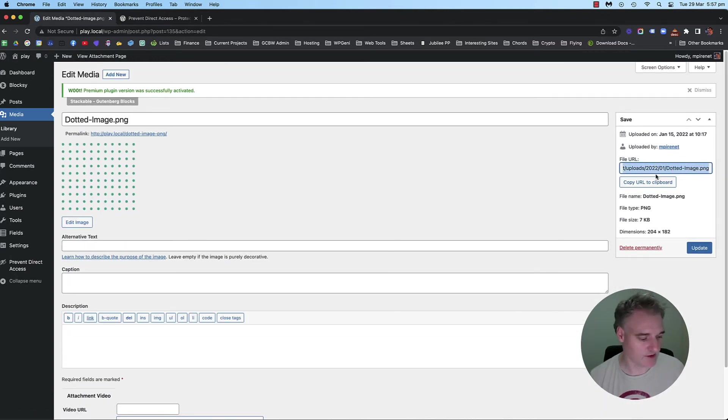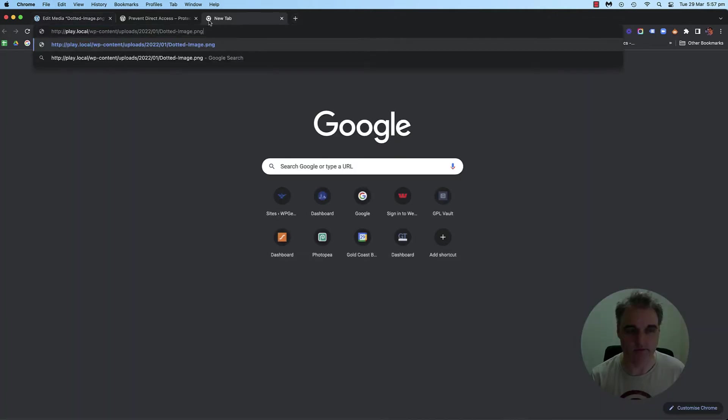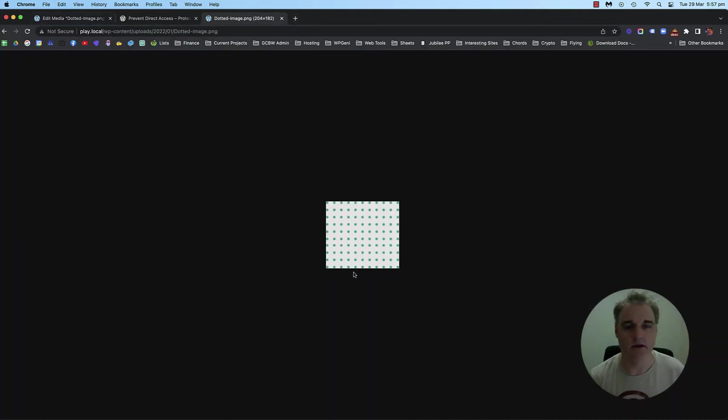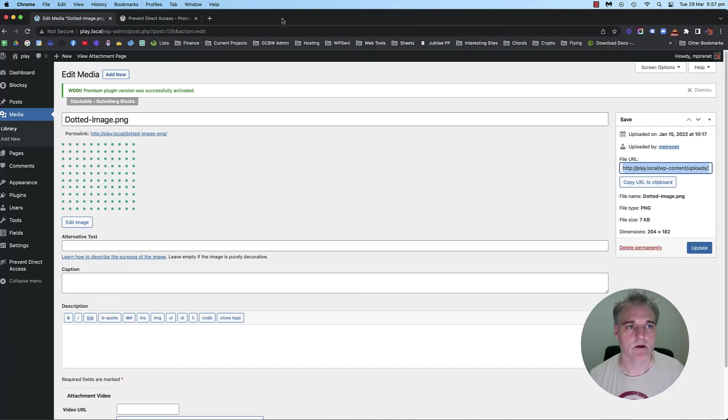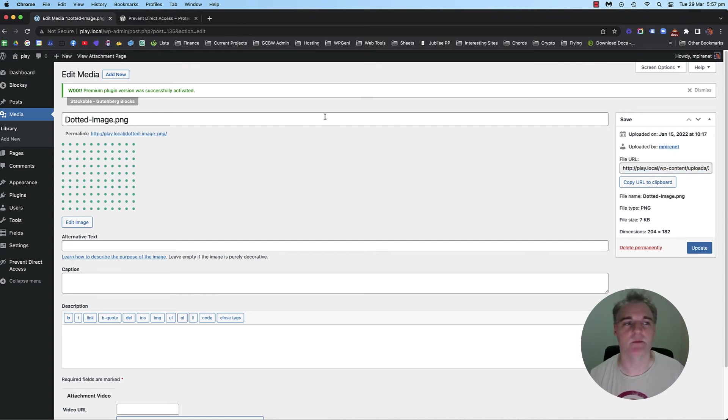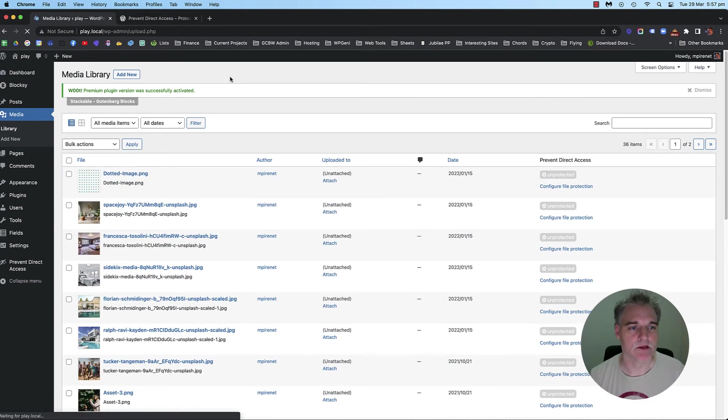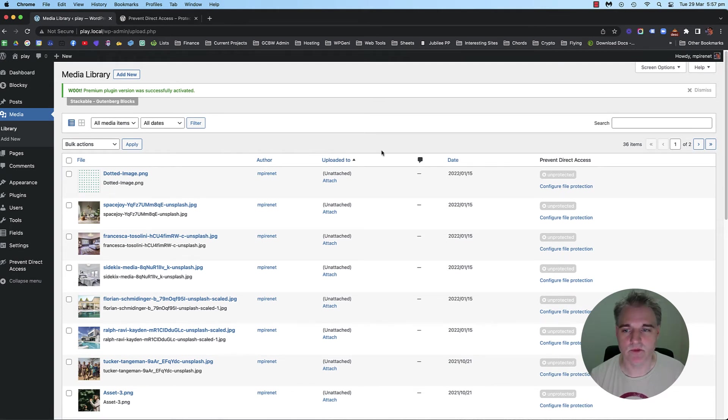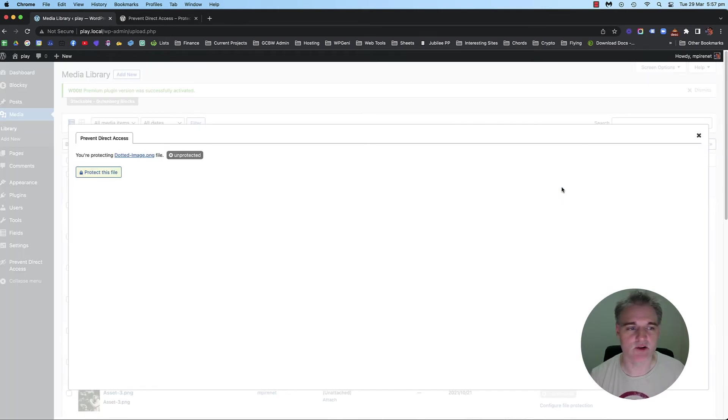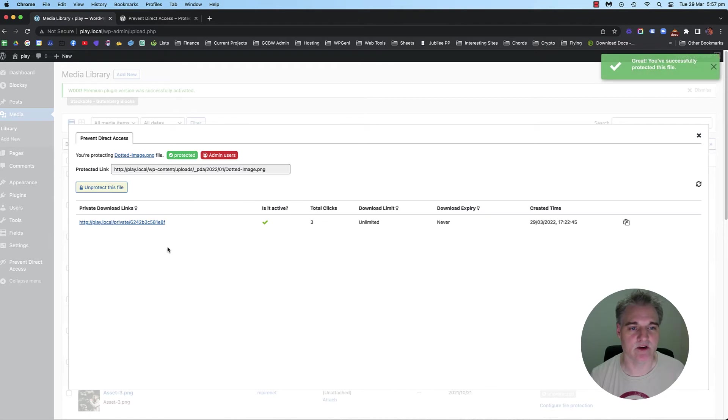If I go to the URL, I put it in and then you can see the file, right? But I don't want people to do that. I want to be able to prevent people from doing that. So there's two ways you can do this. In the list view, you can go into configure file protection and then hit protect this file.